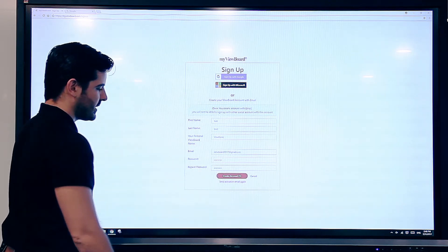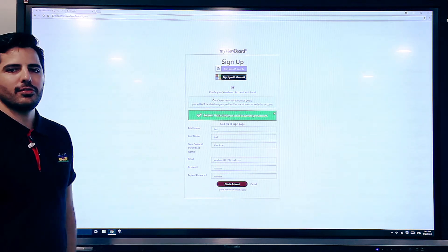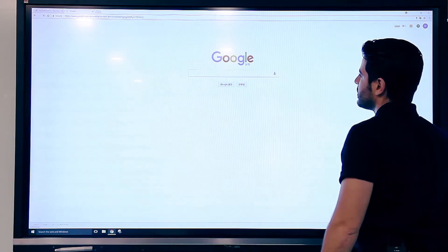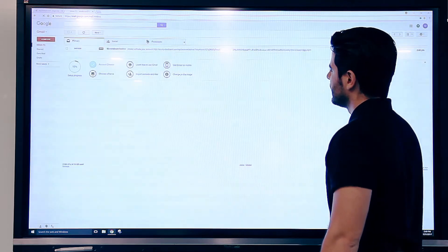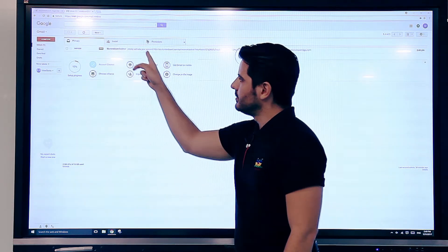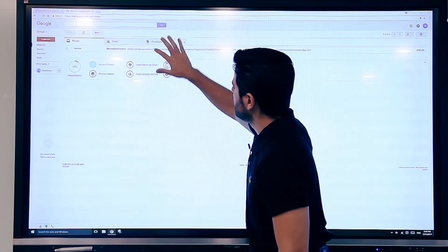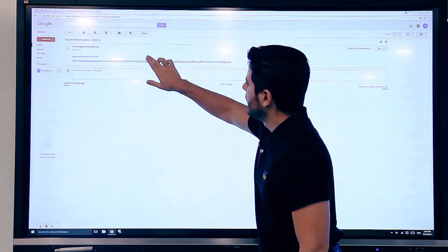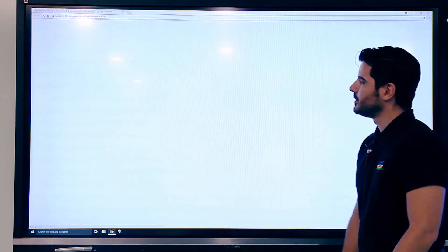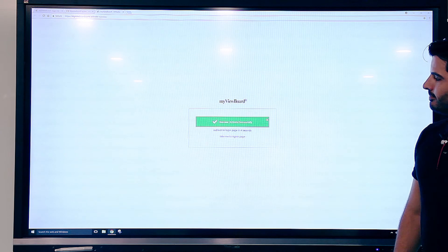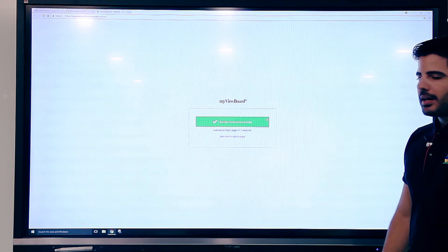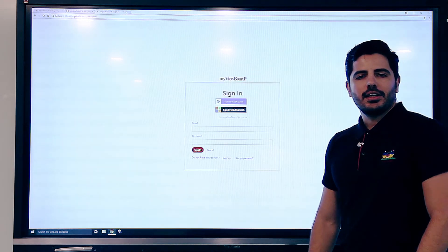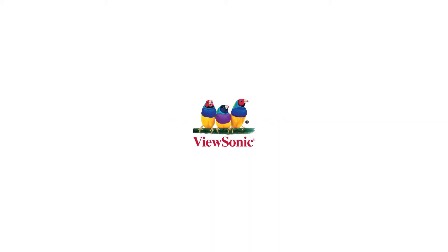Press create account and then you will get a confirmation email. So let's check my personal email here. And here you go. My viewboard activation email. I press it and now my myviewboard.com account has been activated. All right. Thank you.